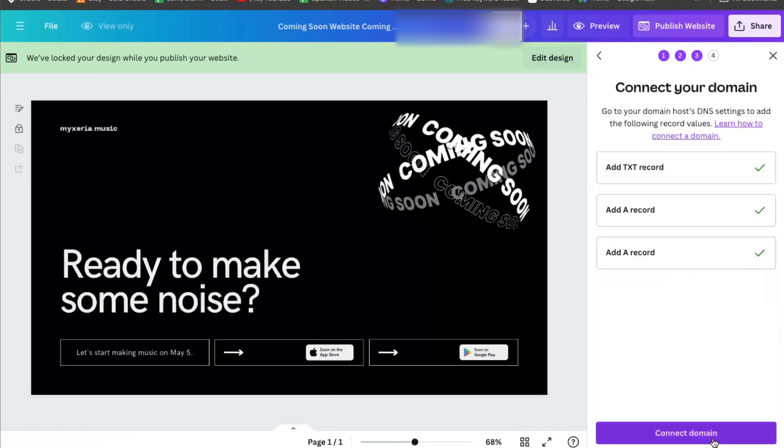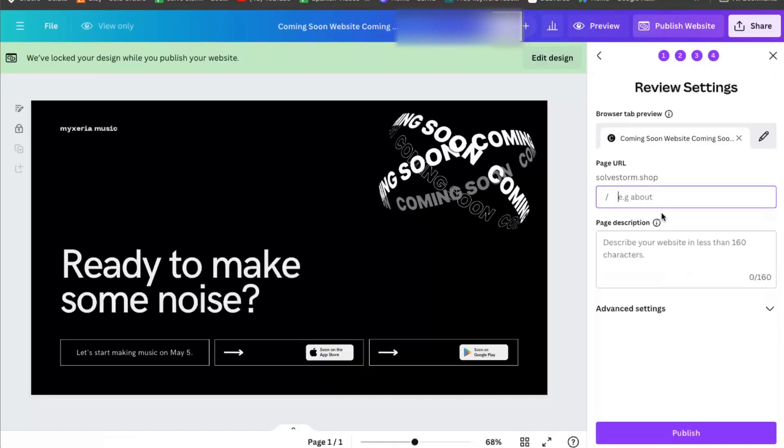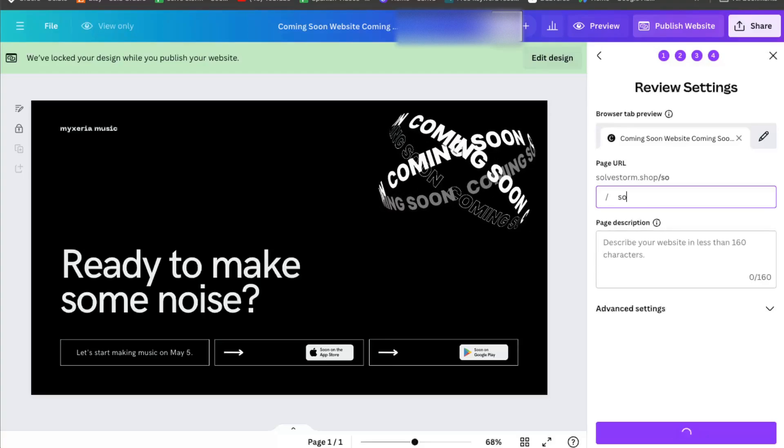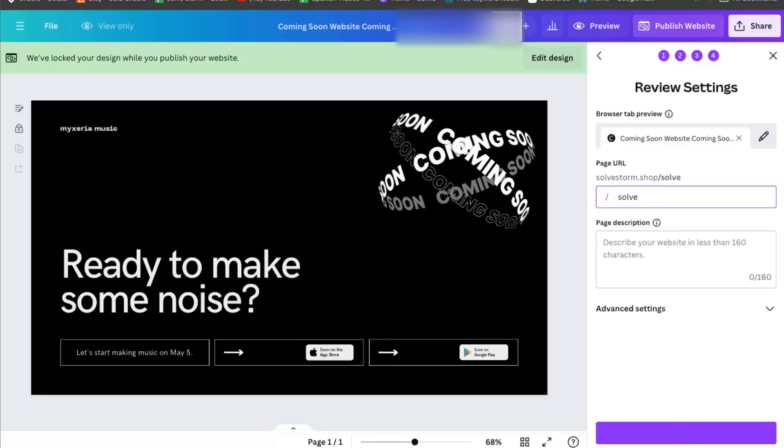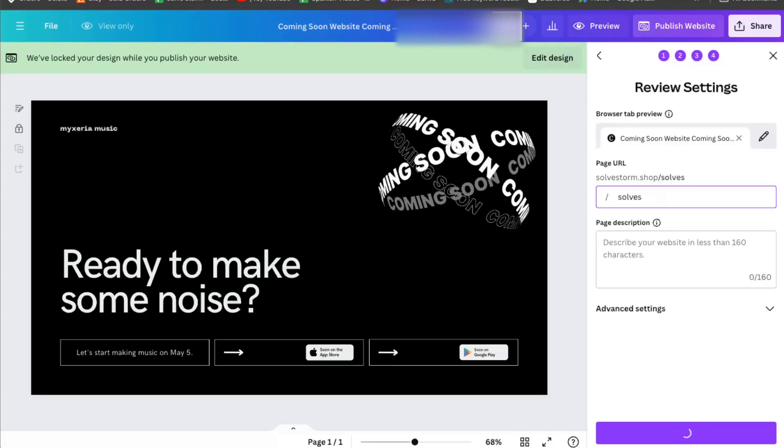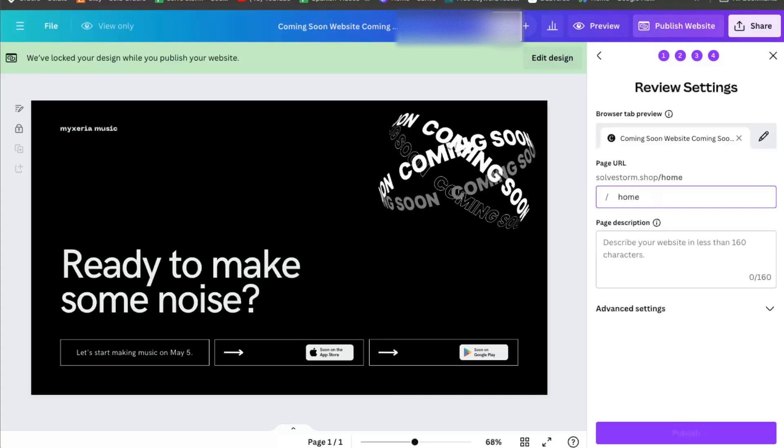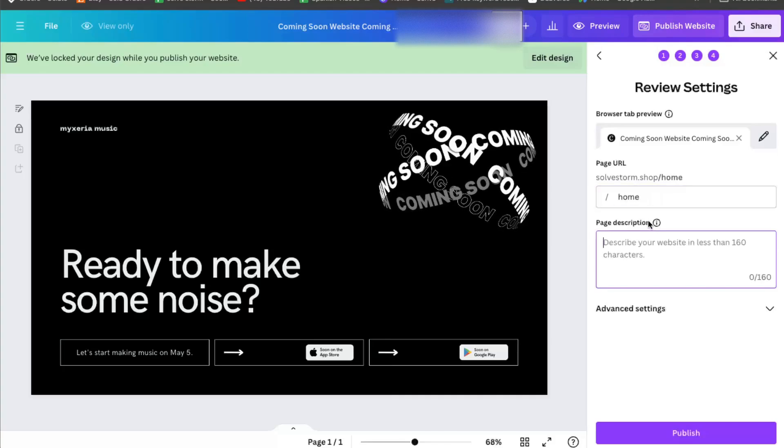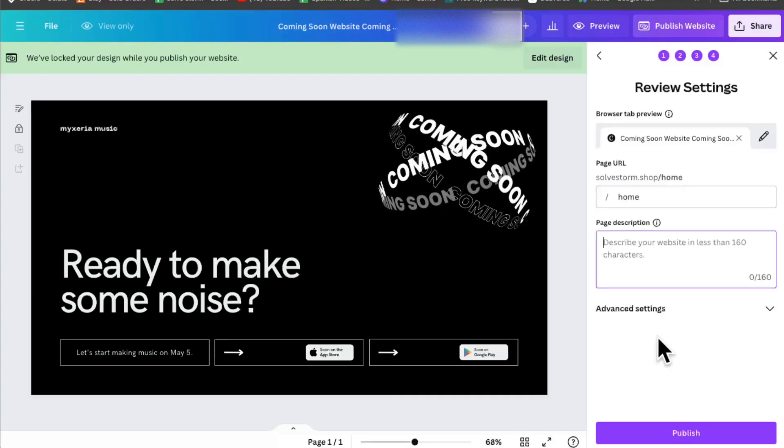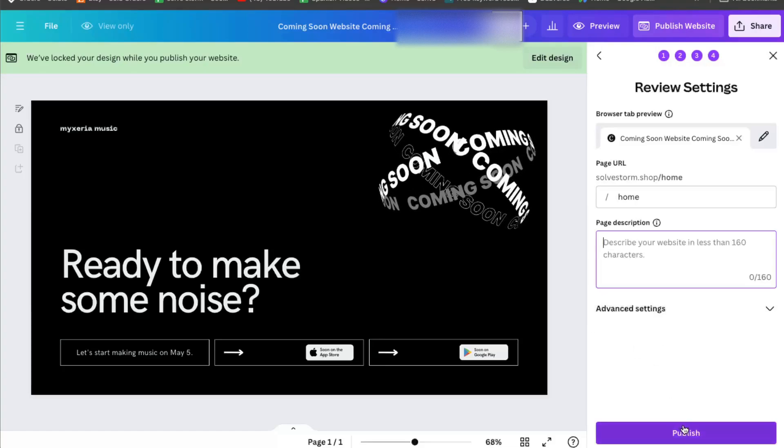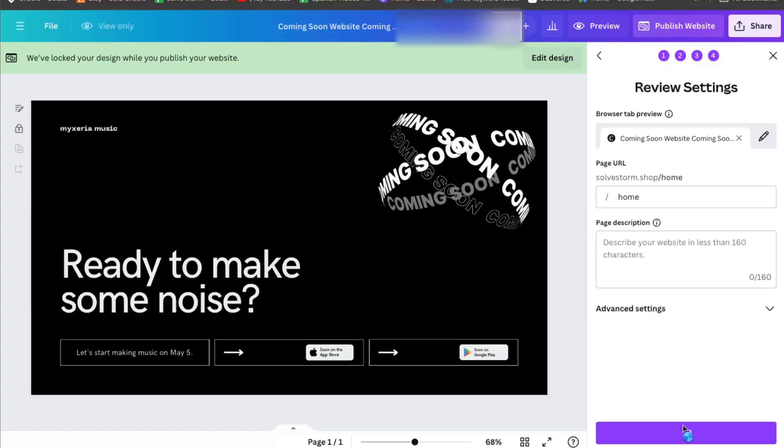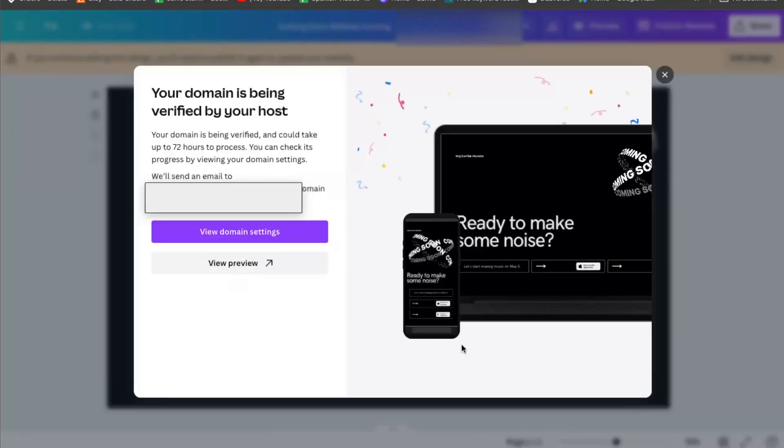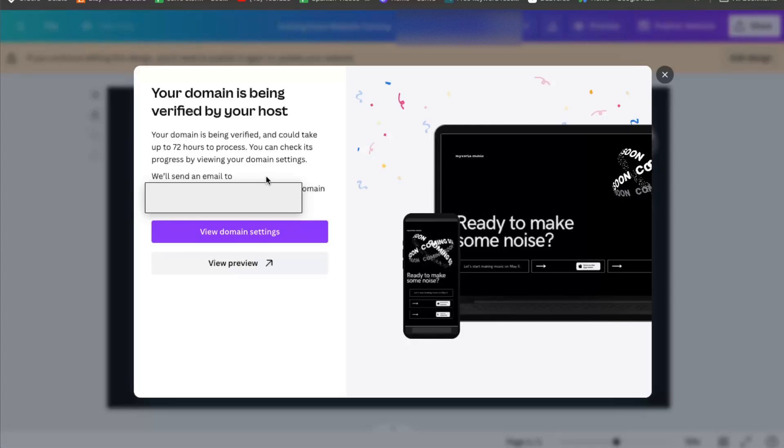And when you did that, you want to connect your domain. So let's write down maybe home. Then you can also describe the website, but then you're going to click publish. It will prepare your design. And after up to 72 hours, you will get an email that your domain is verified and published.